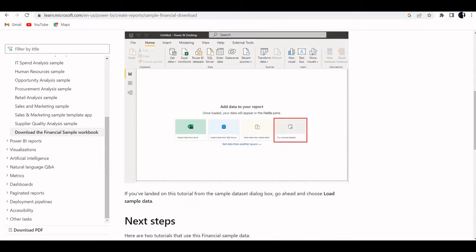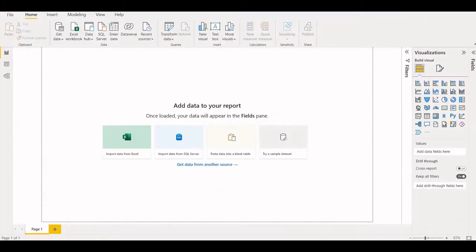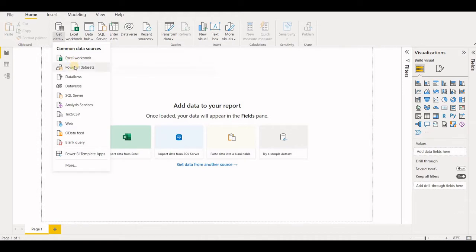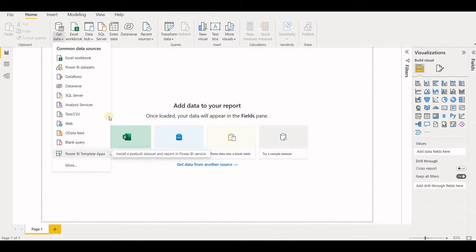So we'll create our first visualization. You come here to your Power BI and what you do is you get data. Let me show you first few of the things. You can already see that you can get data from Excel workbook, Power BI datasets, data flows, Dataverse, SQL and other sources. So we're not going to use that right now.